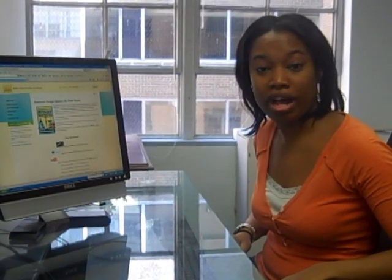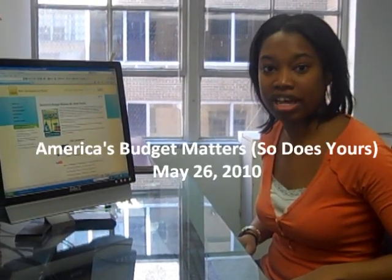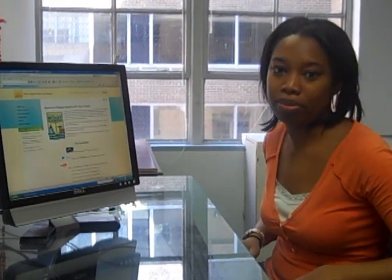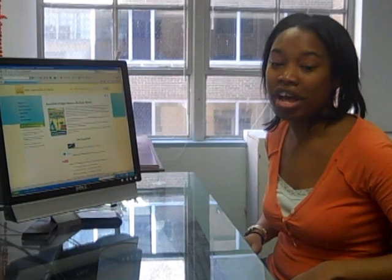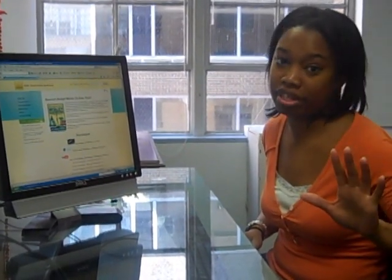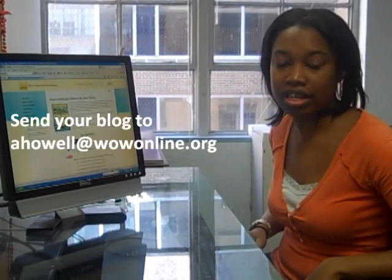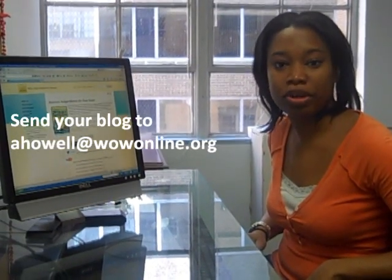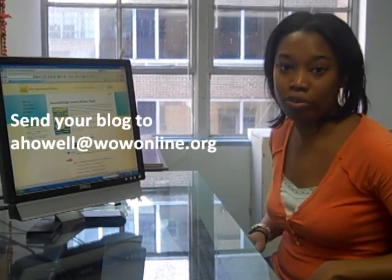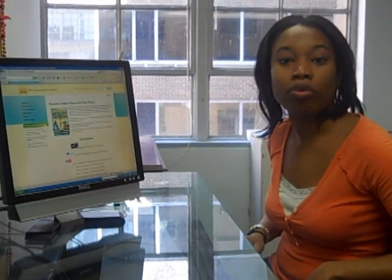Do you want to participate in WOW's America's Budget Matters blog day on May 26th, but you don't have your own blog? No problem. We're going to show you how you can create your own blog in just five simple steps. Be sure to send us a link to your blog on May 26th so we can feature it on the America's Budget Matters website. Or, if you decide not to create your own blog, you can just send us your blog entry and we'll post it on the WOW blog.